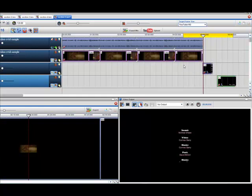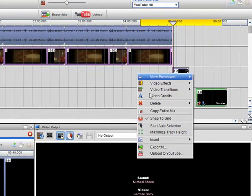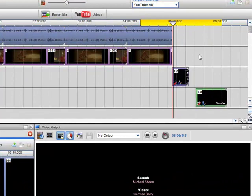So here I have added a text segment. You can just right-click and select video credits and a text segment comes up.